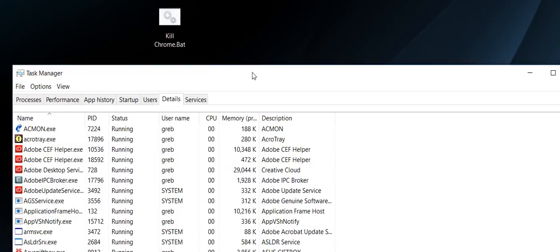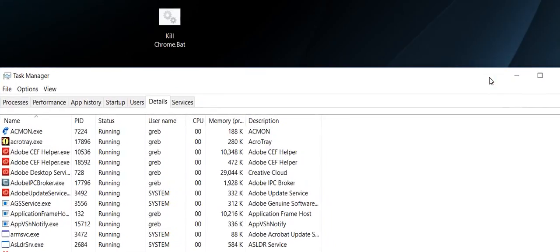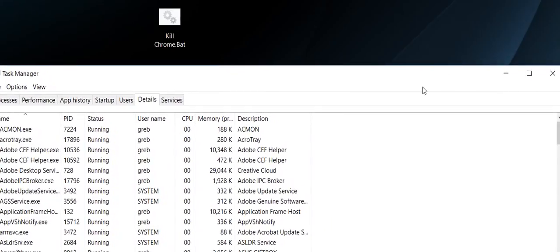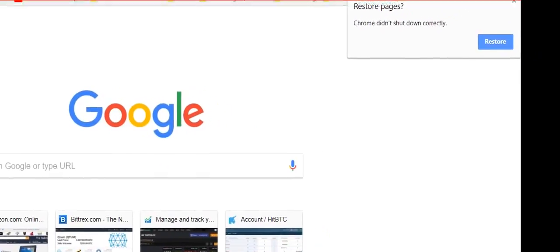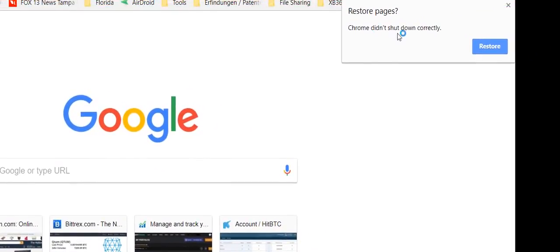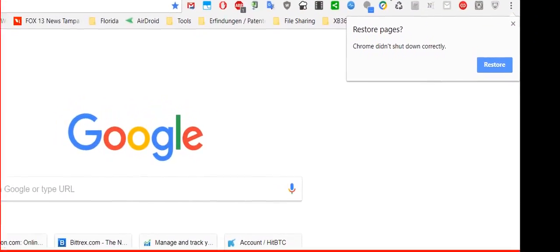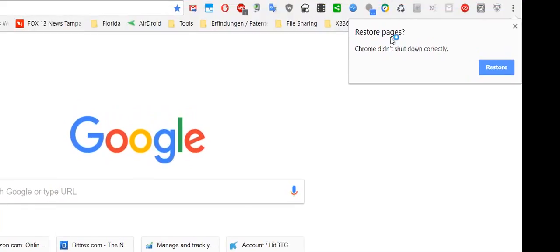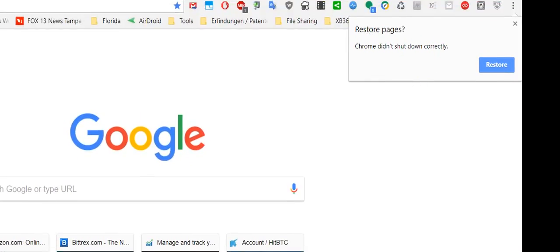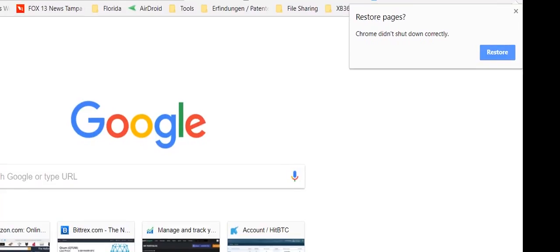So yeah, the only thing is when you start Google Chrome again, it will ask you if you want to restore. Like here you can see that on the right upper corner it says restore pages because it was forced to close a little bit unfriendly. So you have to click on that and it will restore all your tabs. That's it, that's the trade-off.